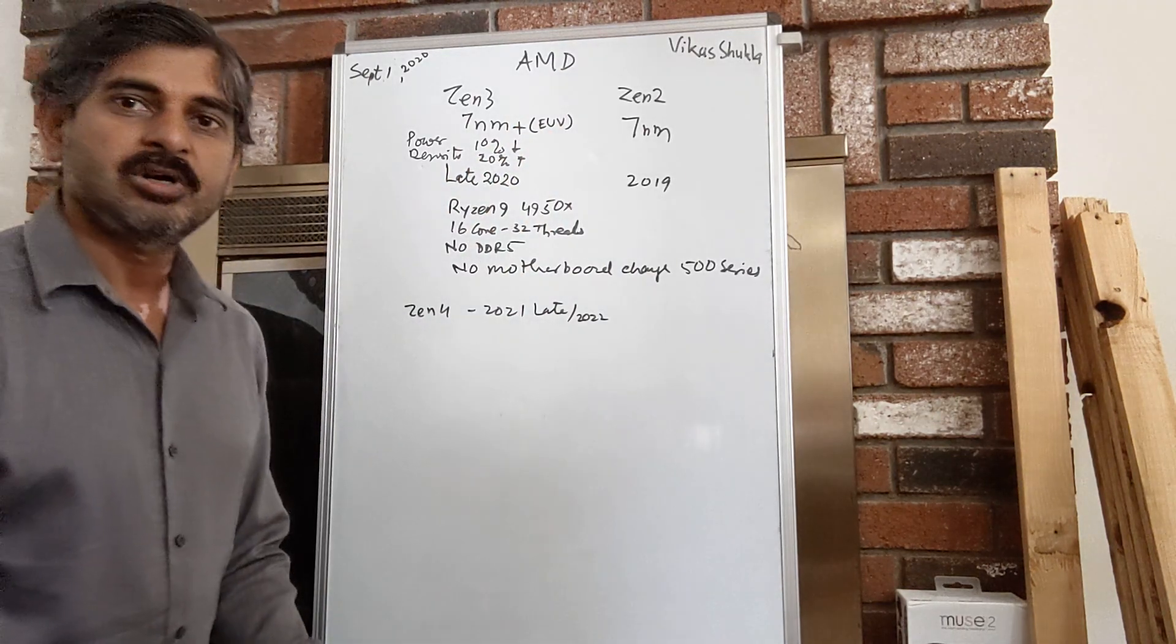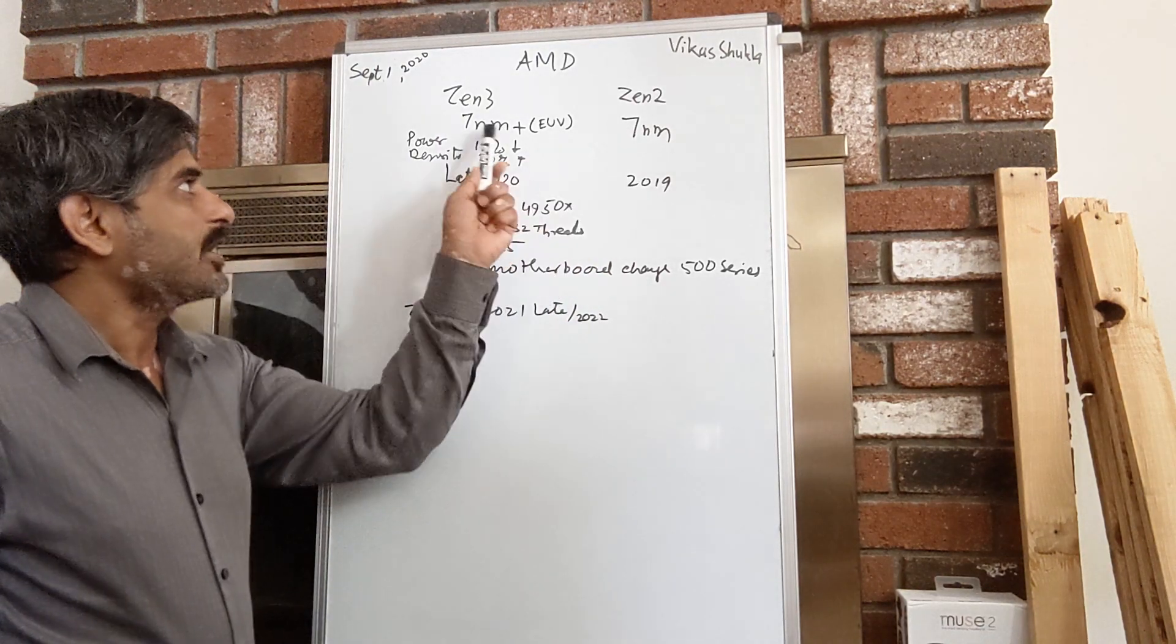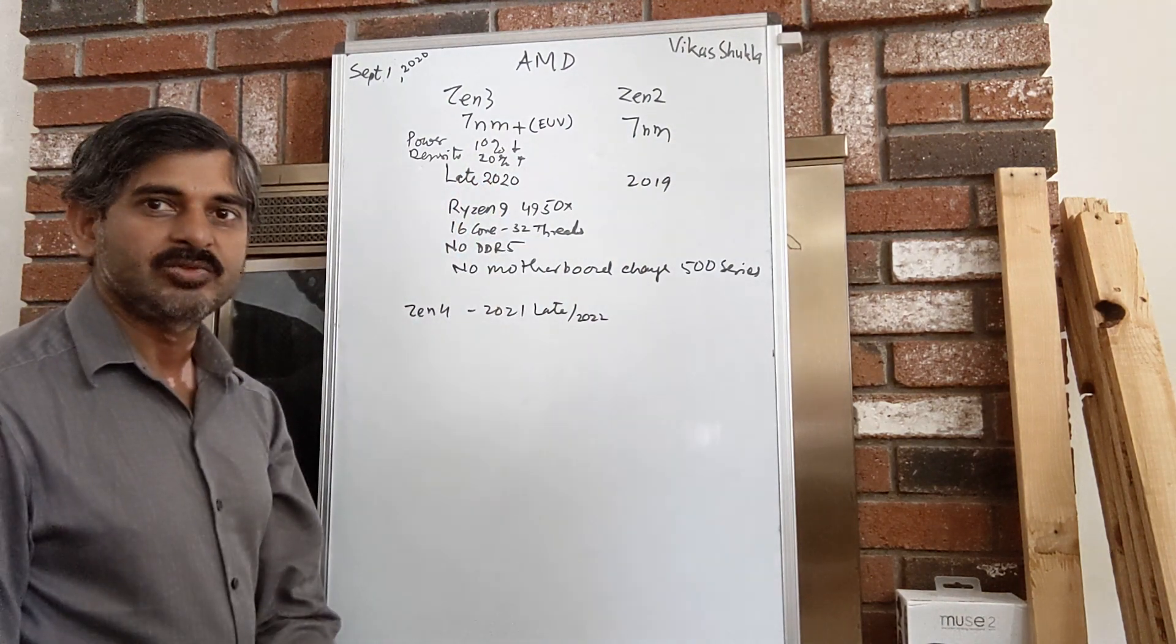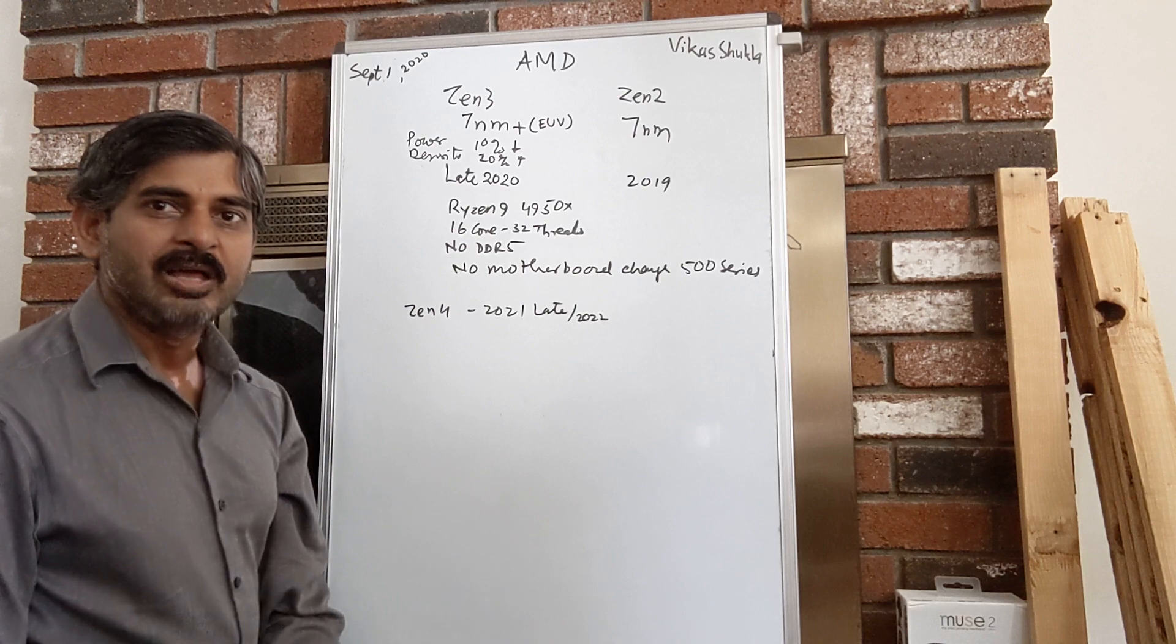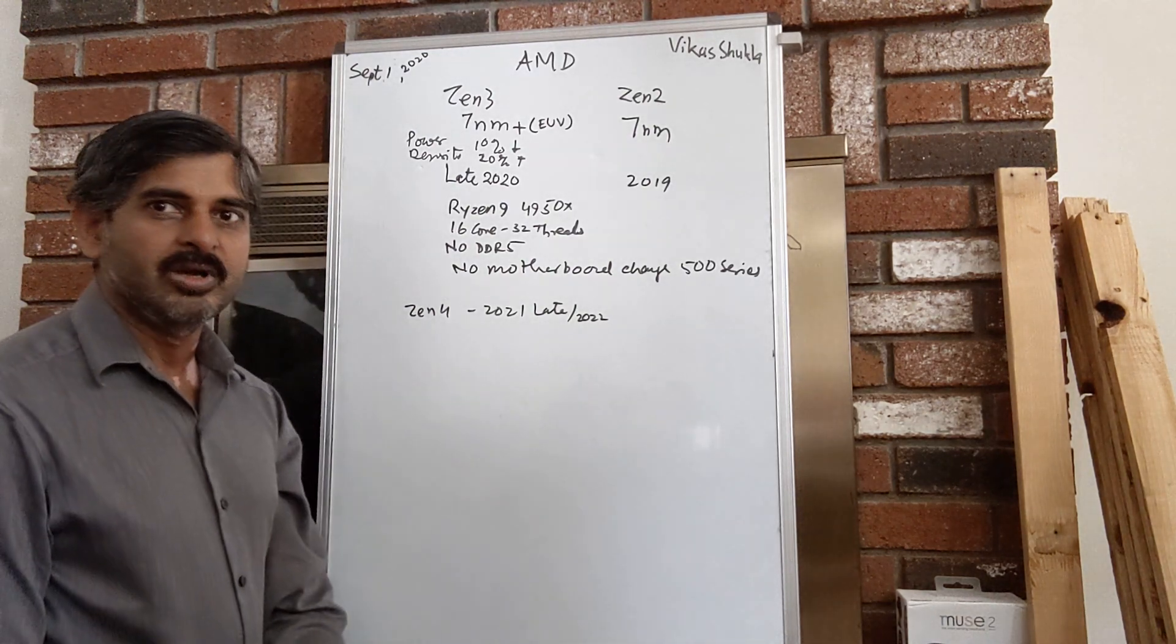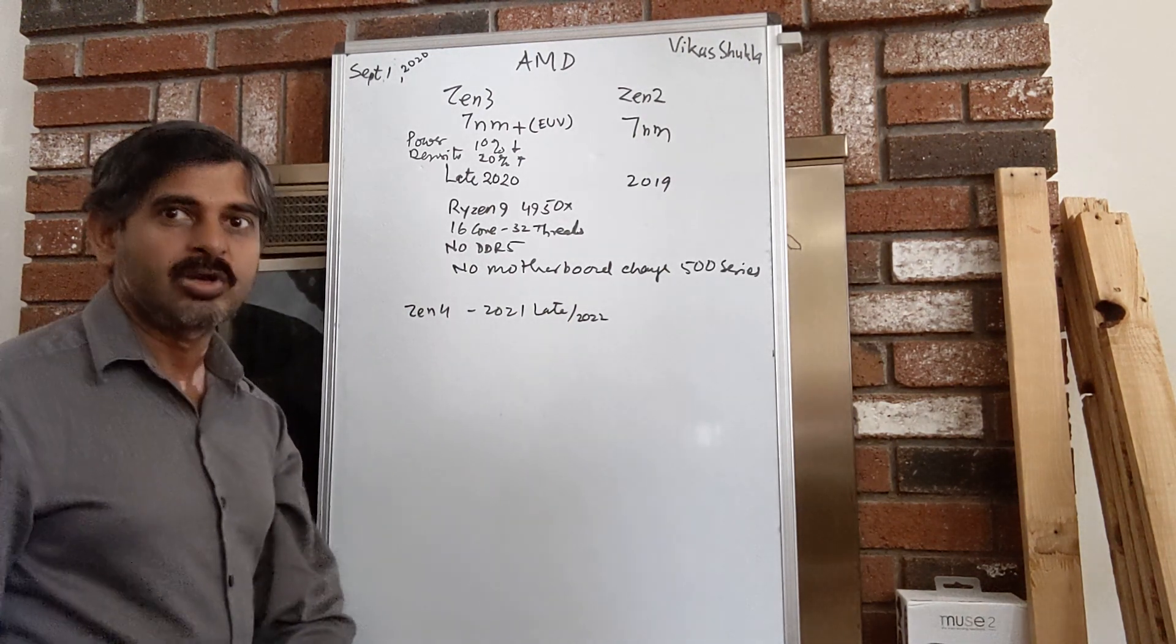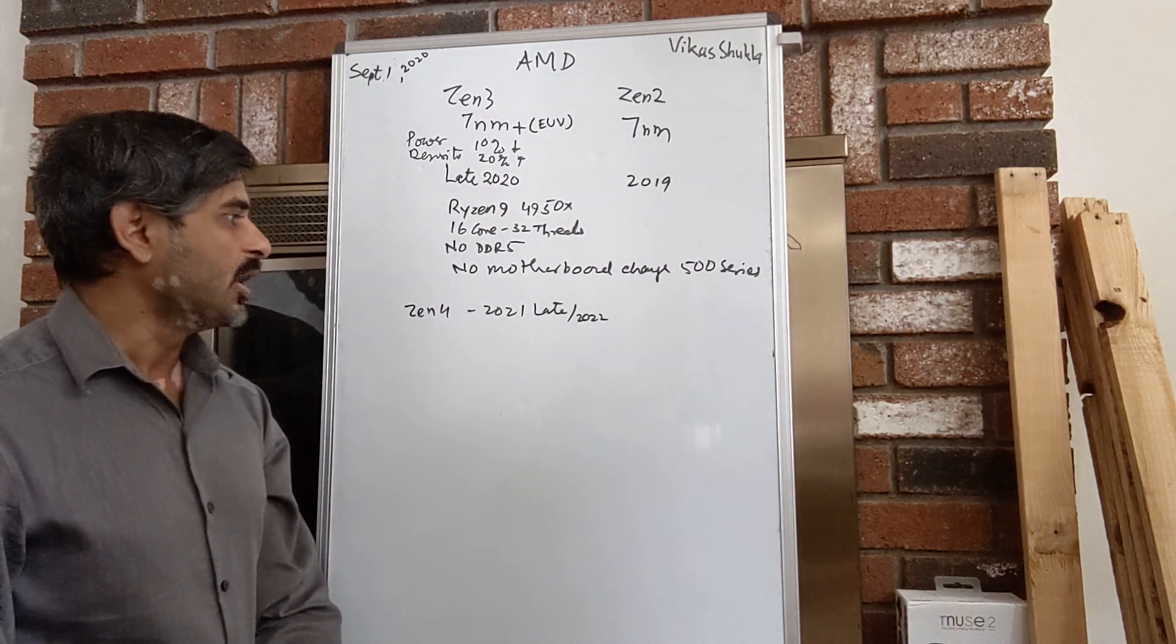The first important thing is that it's not a 5 nanometer processor, it's just an upgrade from 7 nanometer to 7 nanometer plus. That's what AMD calls it, it's extreme ultraviolet lithography that makes the yields a little better and easier. That's what Intel is also moving on into EUV lithography that we will see somewhere around 2021.